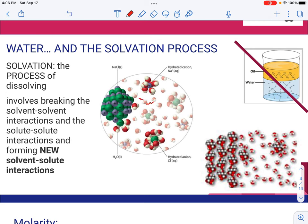You can represent them as hydrogen bonding, and we'll talk about that later in the year. These are interactions holding the water molecules together to make liquid water. We have to break those attractions, and we have to form new attractions between whatever is dissolving and the water molecules.